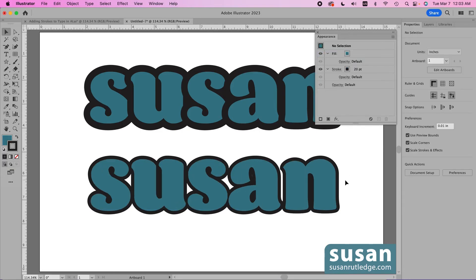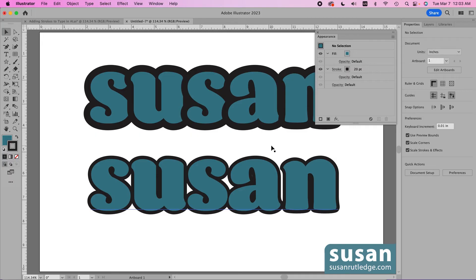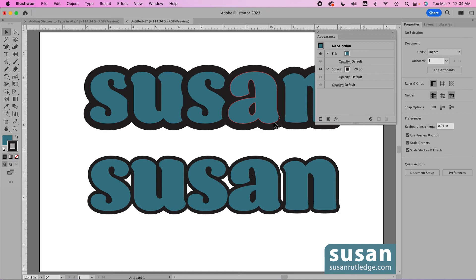And that's definitely easier to read but if both of these have a 20 point stroke why did they look so different? The reason is because we converted the text to an outline we were able to change the alignment of the stroke and it's aligned to the outside of the fill color. But this sample is still text so I'm not able to change the alignment of the stroke like I did on the one above it.